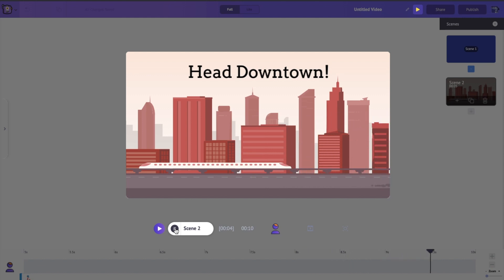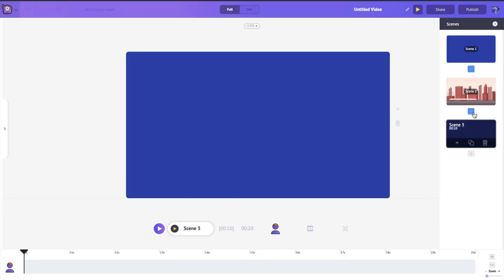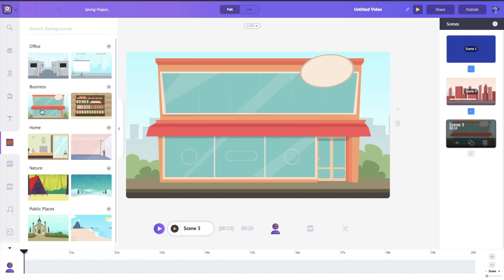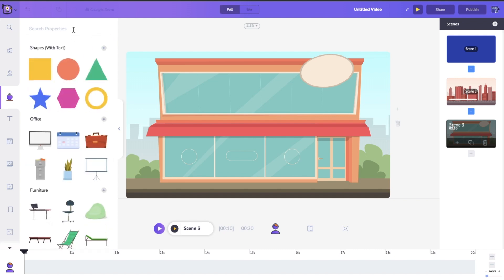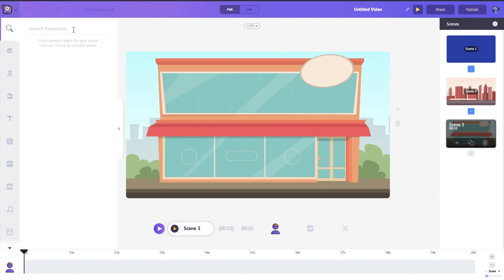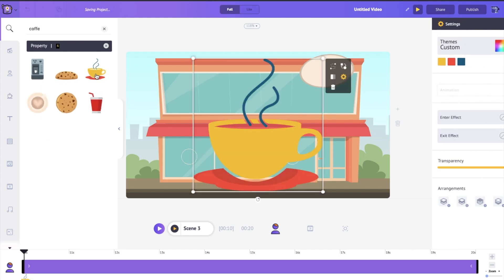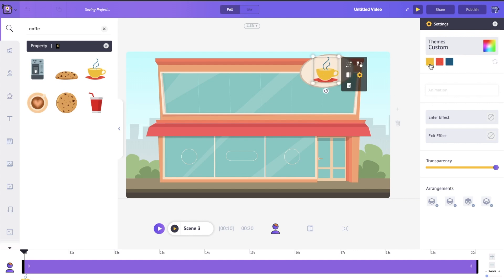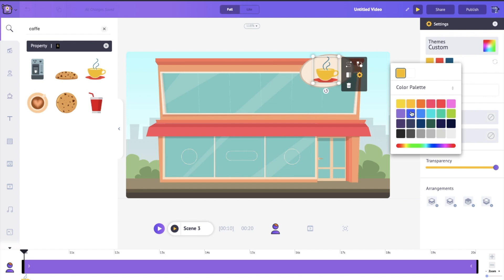Now she's cruising nicely down the road. Let's add a third scene — this is where we bring out the bistro. I'll search for a café background. The sign looks a bit empty, so I'll search for a property and type 'coffee' to find a coffee cup to place over it. You can change the color of the cup and customize any properties and characters to fit exactly how you want.